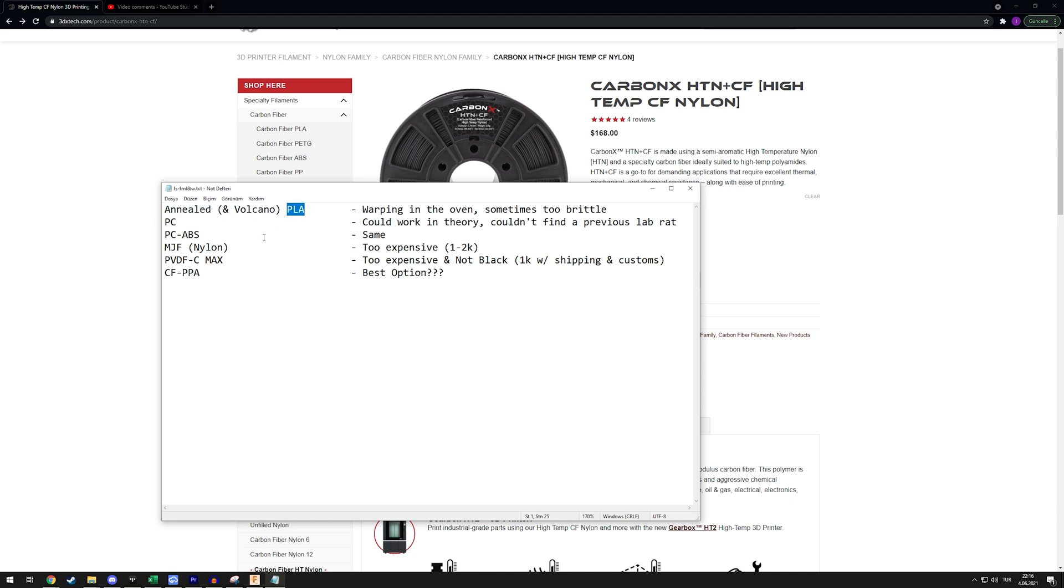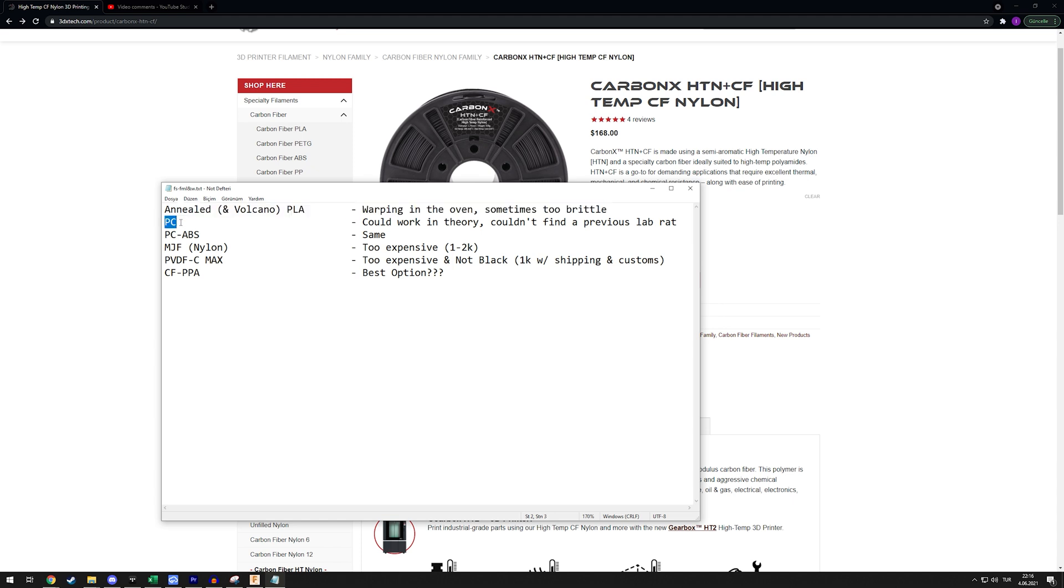Another thing that was recommended in the comments, and I also did my research on this before seeing the comments, is PC. PC could work in theory based on what I read, but I couldn't find anyone who built a PC Voron or PC Doom Cube more specifically, but even a Voron.